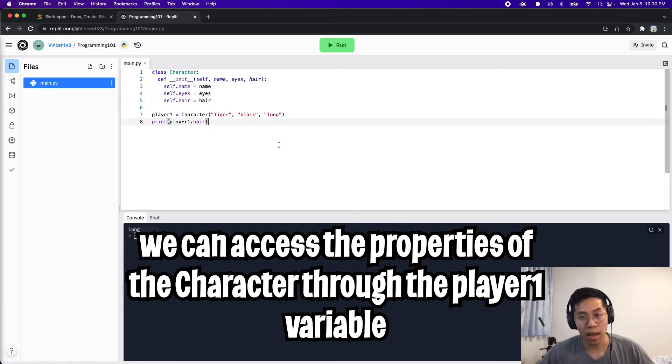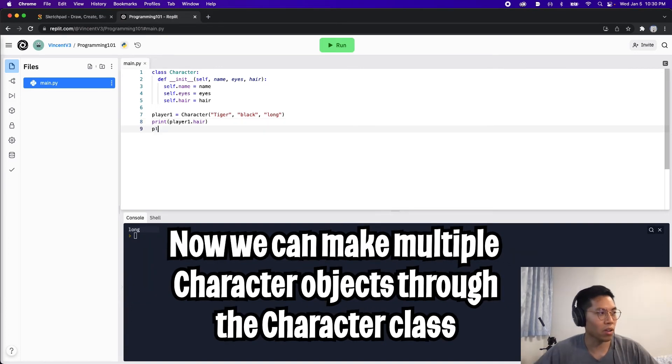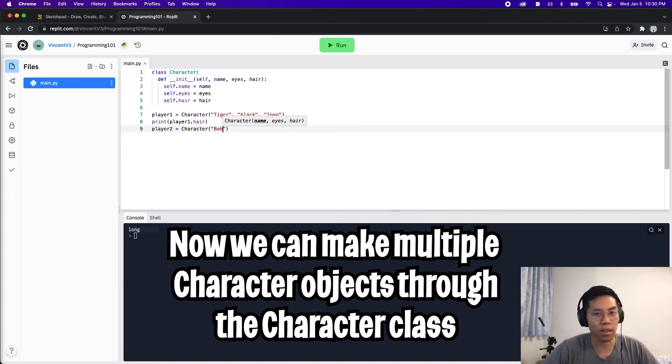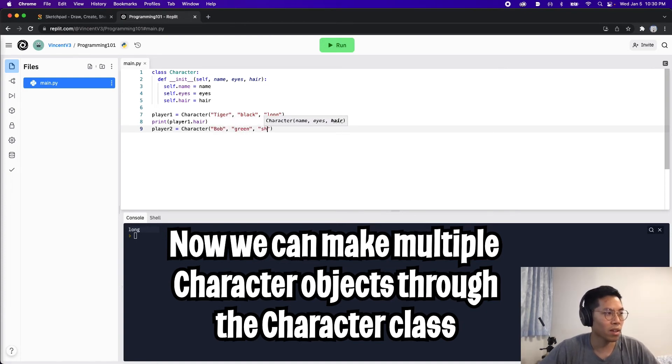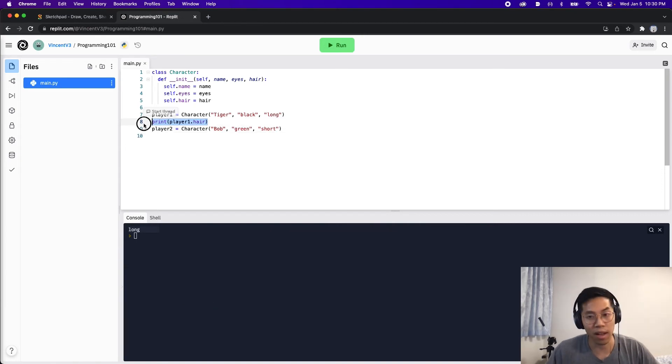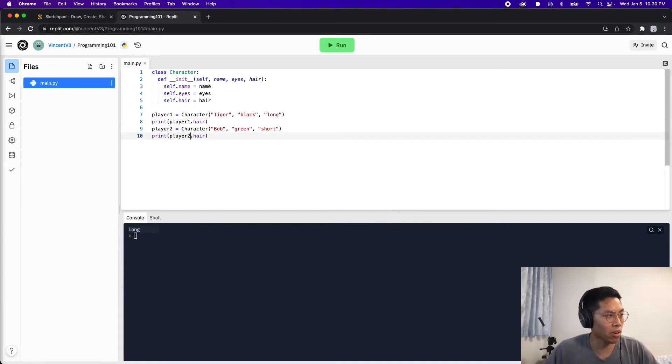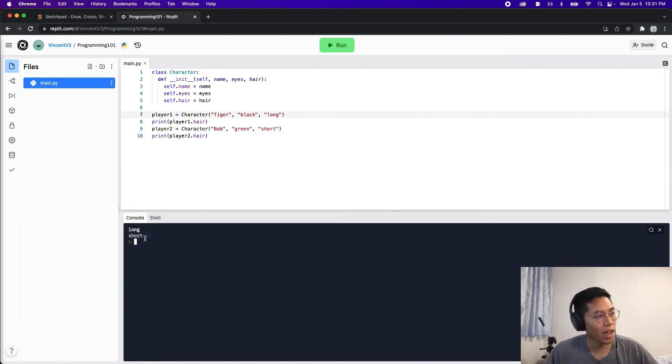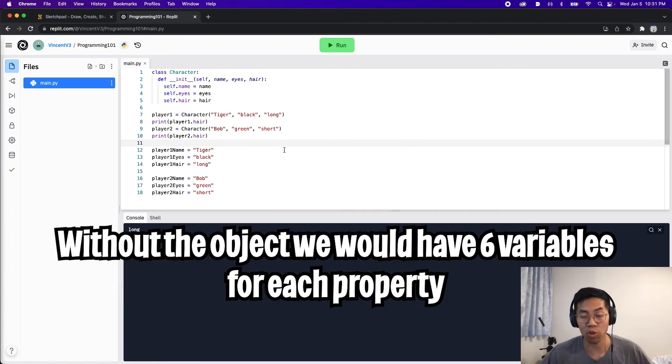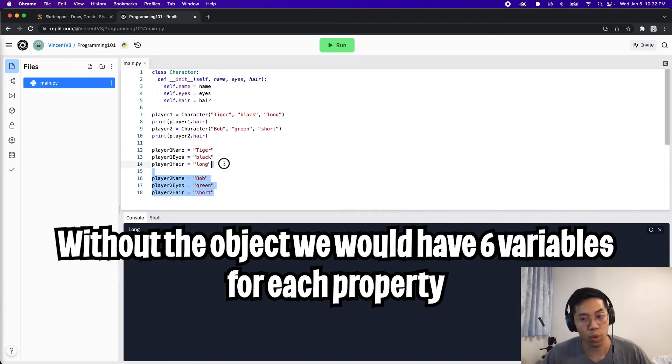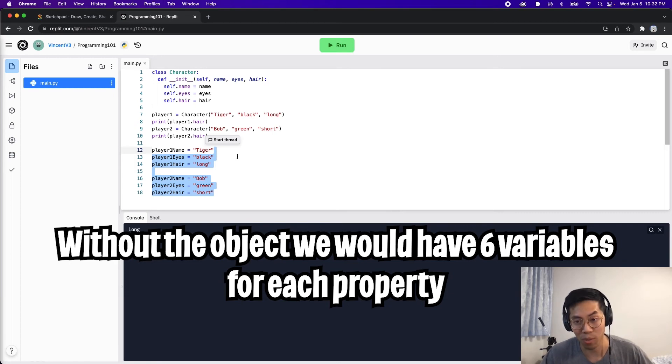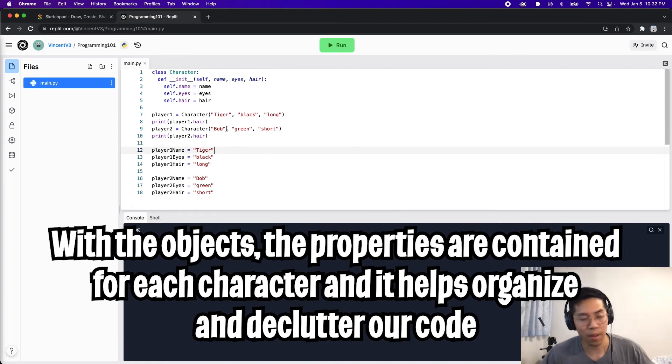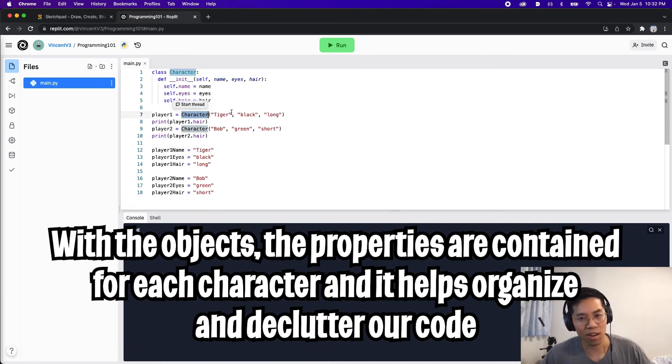As you can see this object is a container that holds these three properties: the name, eyes and hair. And the cool thing here is now we can create another player. So now we can do player 2 equals character. And the name is bob with green eyes, and let's say short hair. Now let's copy line 8 and paste it and now let's put player 2. And now let's click run. As you can see we've got long hair for player 1 and short hair for player 2. Cool, so if we didn't use an object to represent these characters we would have to create six variables in total to store these variables. As you can imagine this can get very messy as we create more characters. But as you can see by creating these character objects, our code is cleaned up a lot and it's very intuitive to get a property from an object.